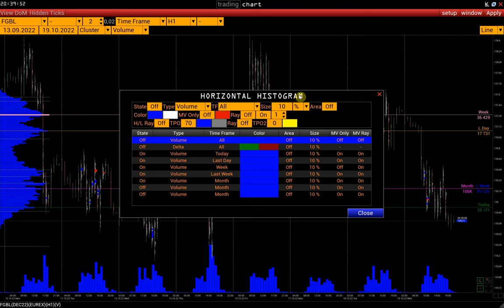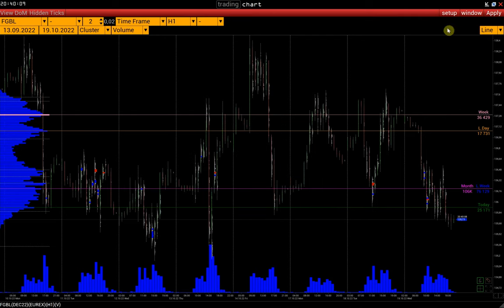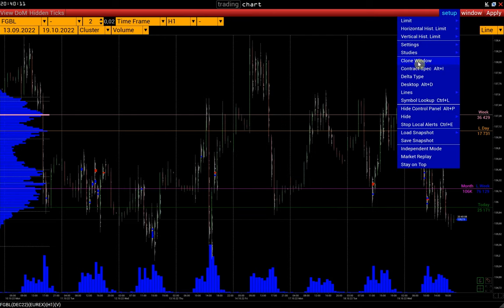Let's set up histograms to see the POC levels for the necessary time intervals. Note that you only need to configure them once — all POC levels will be updated automatically. Then we can duplicate an already configured chart with the same settings using Setup > Clone Window.